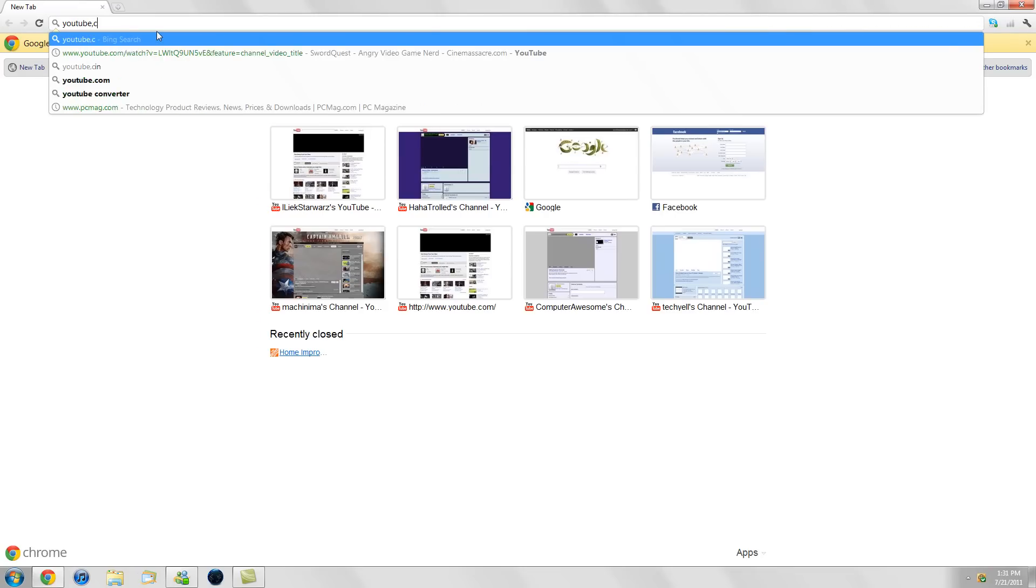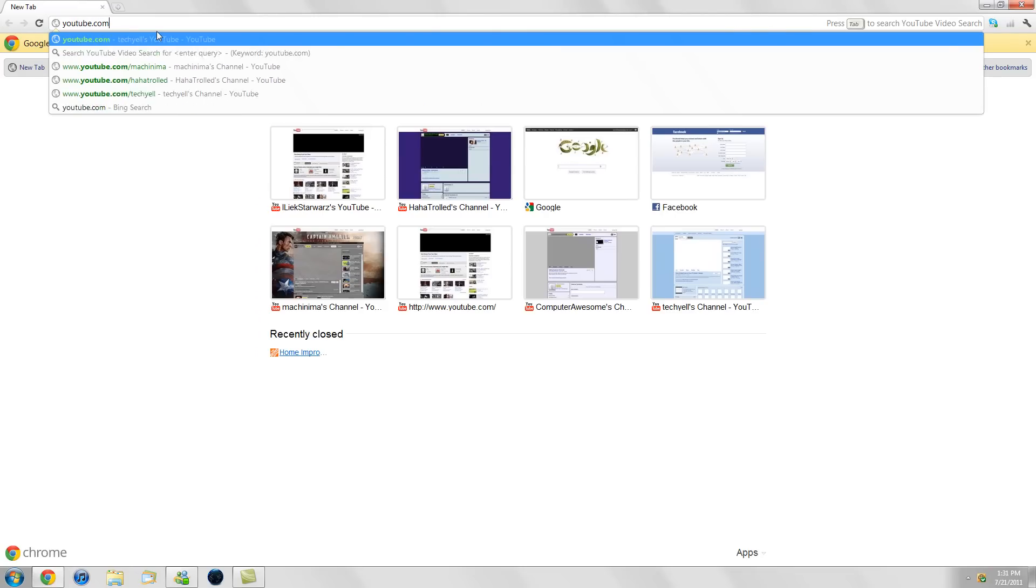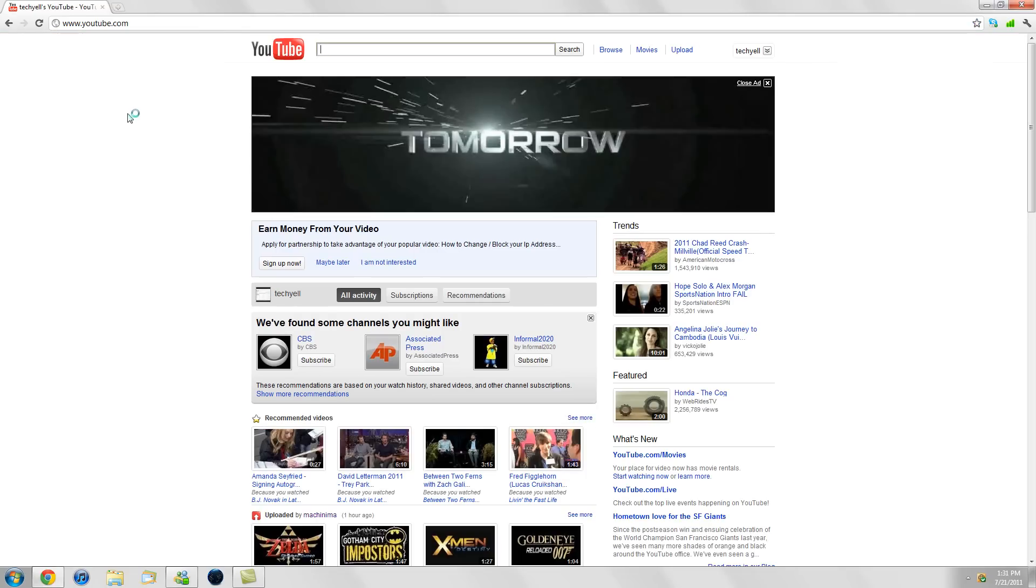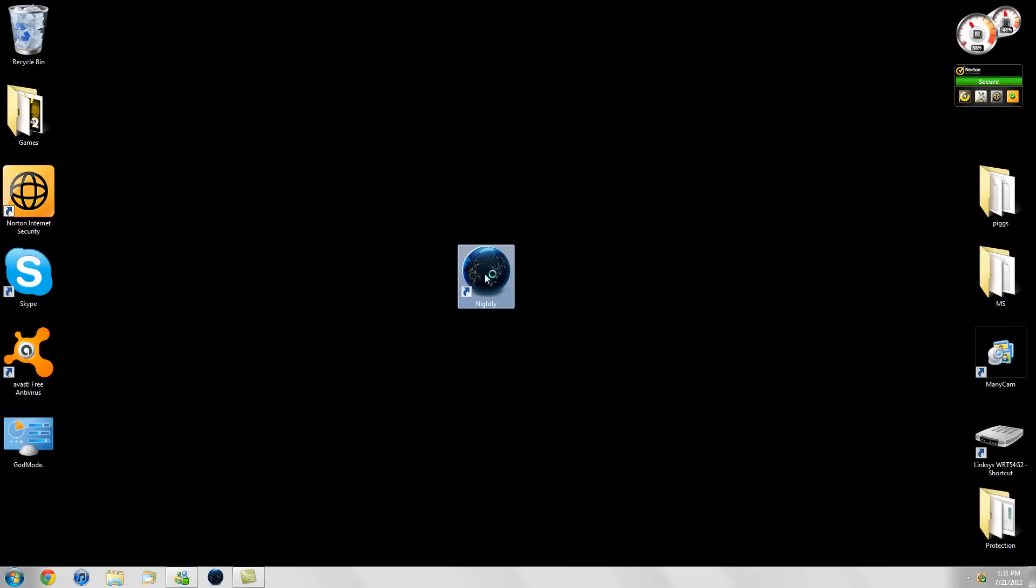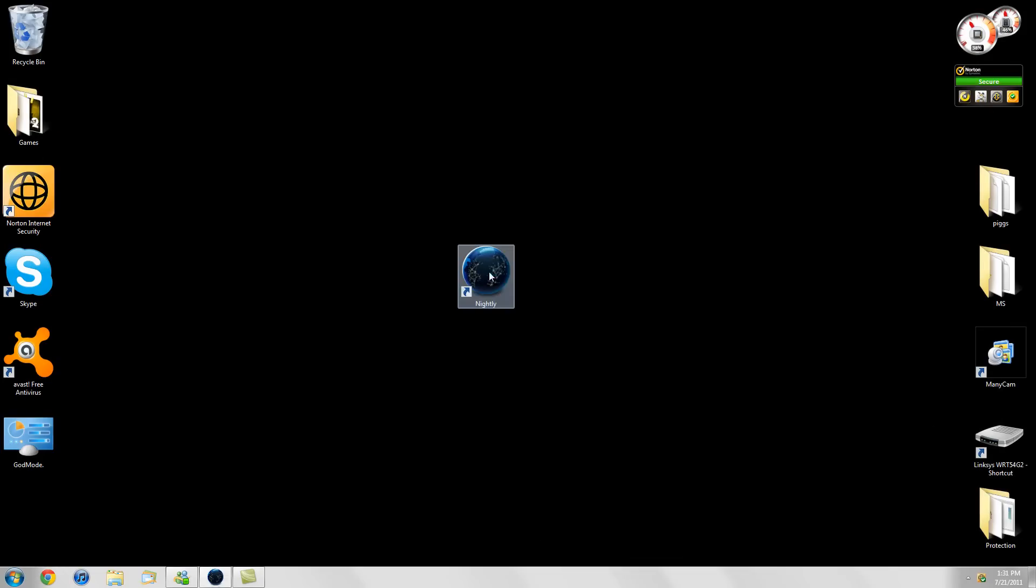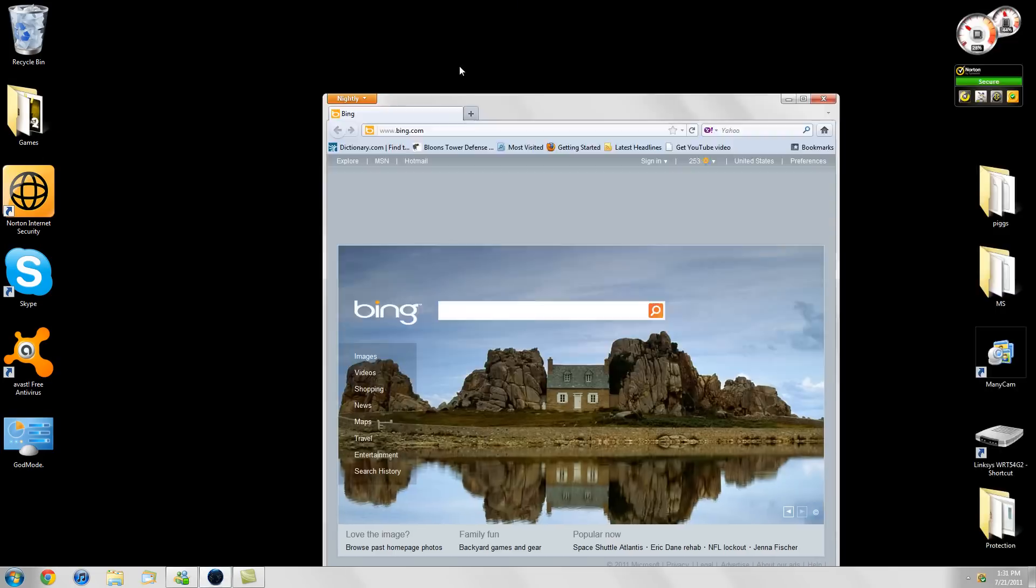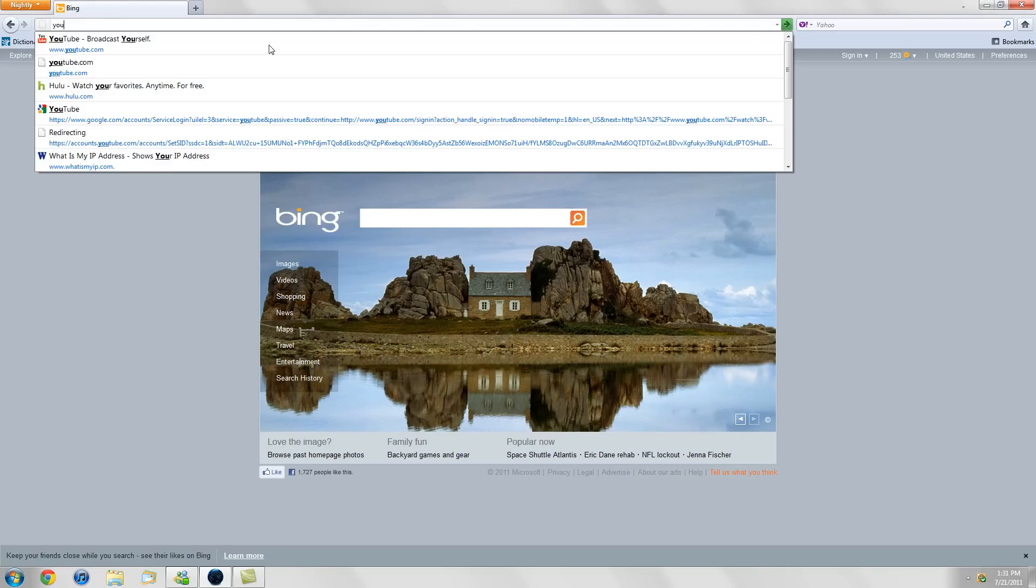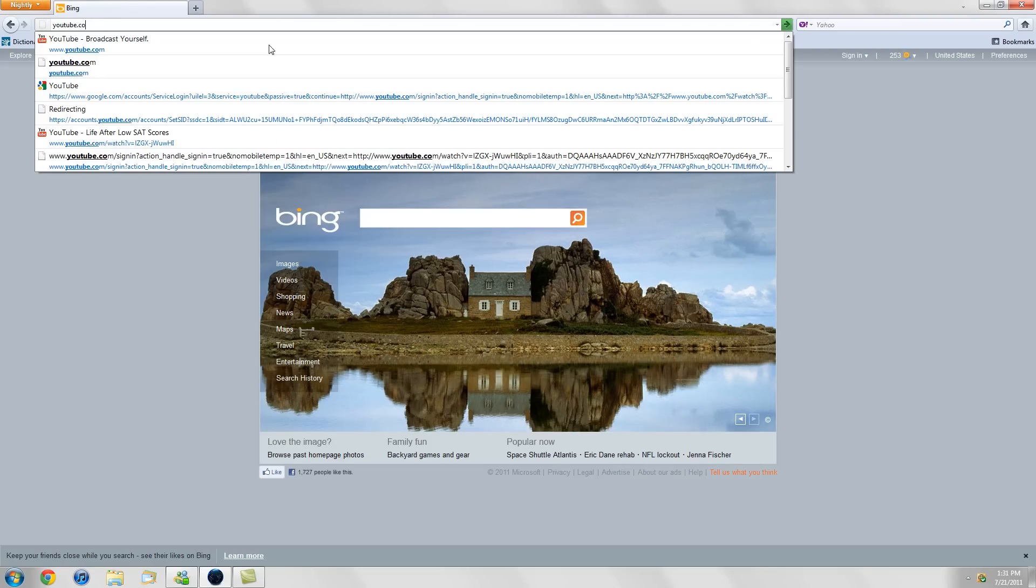Let's see how fast YouTube loads on my Google Chrome. Pretty fast, but let's see if we can get some more speed out of Nightly. I mean, you can see how fast Bing loads there. Let's go to YouTube.